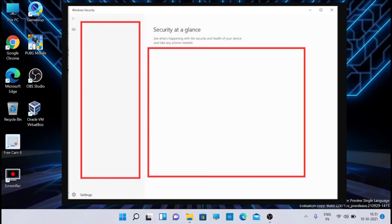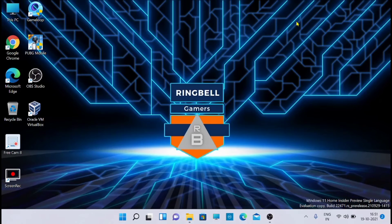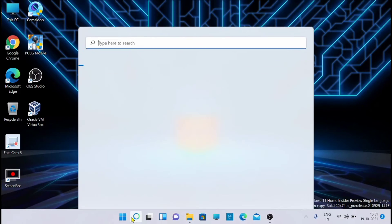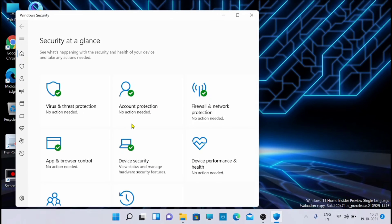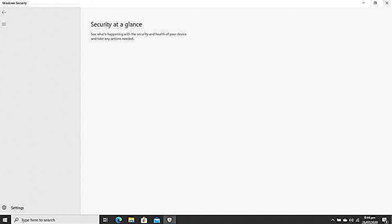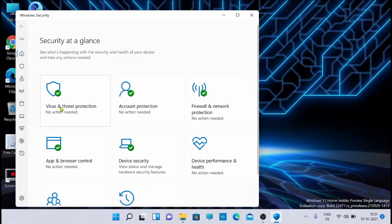I'll share a screenshot so you can understand exactly what the issue is. Right now on this computer I have already applied the fix and you can see that Windows Security is working fine. But instead of this, you will be getting a blank page - that screenshot shows nothing loading on the Windows Security page. So how can you fix the Windows Security or Defender app?